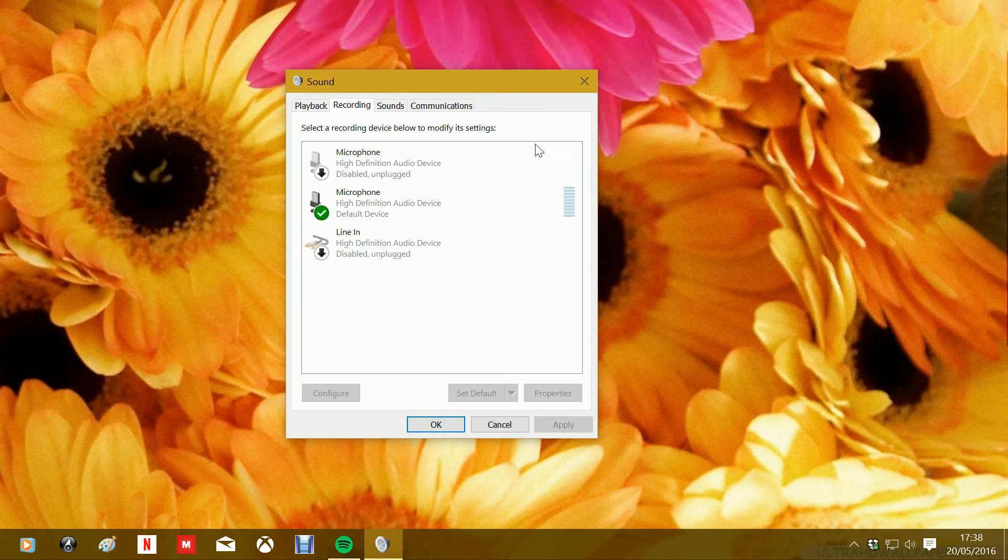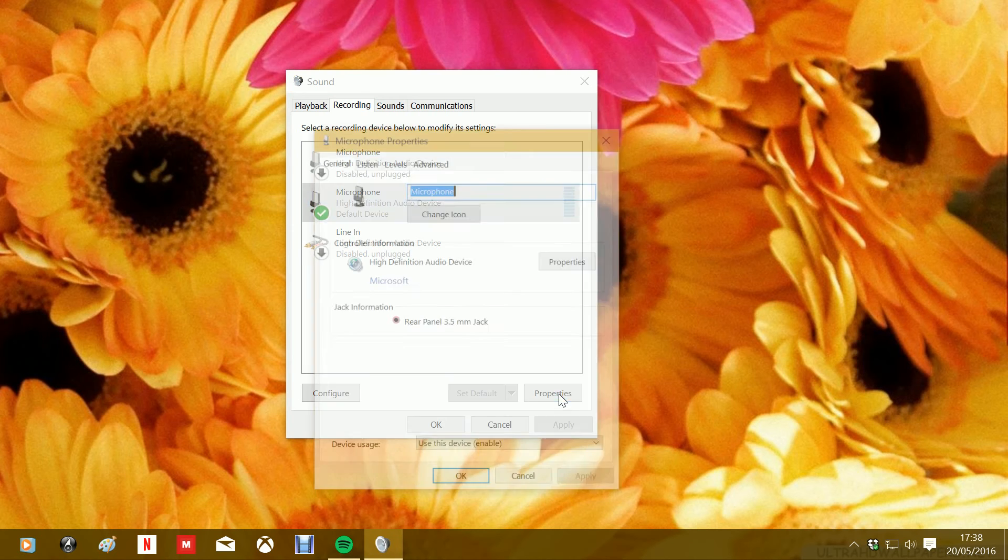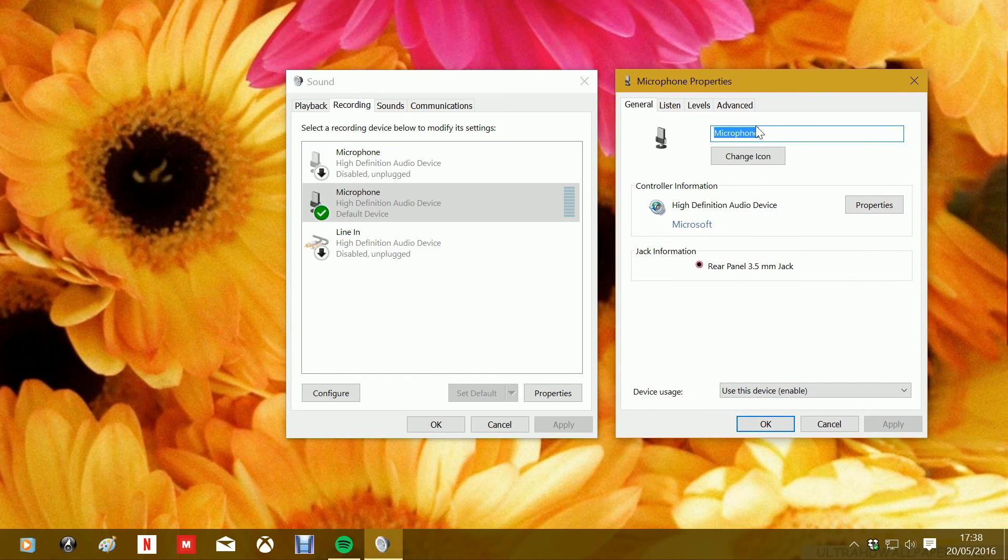When this window opens up, highlight the microphone and go to properties. Under properties, go to levels.